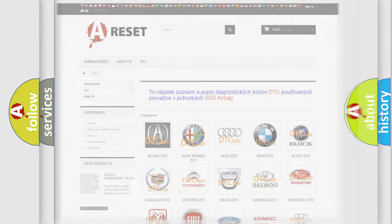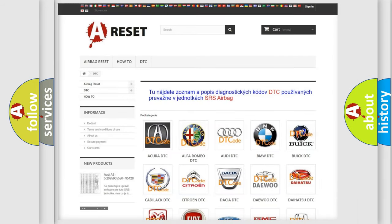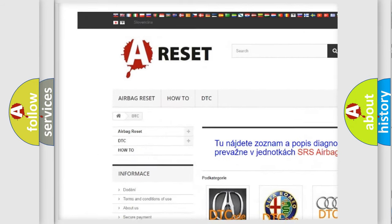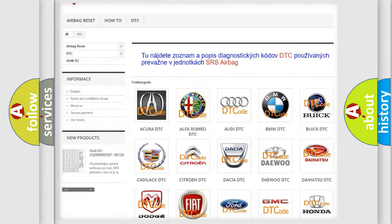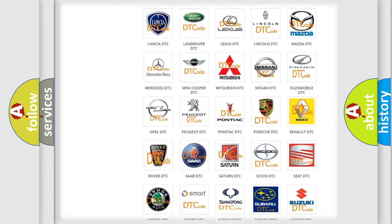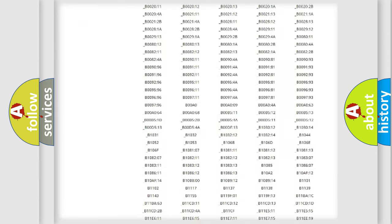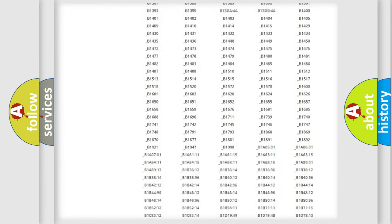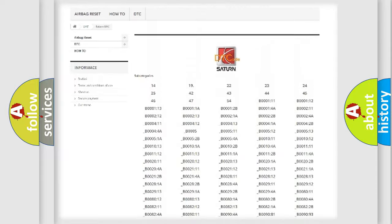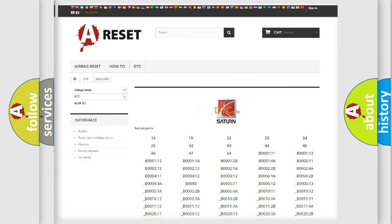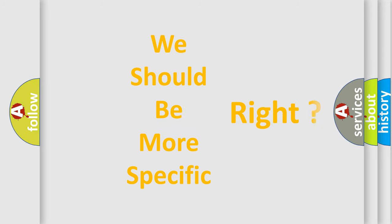Our website airbagreset.sk produces useful videos for you. You do not have to go through the OBD2 protocol anymore to know how to troubleshoot any car breakdown. You will find all the diagnostic codes that can be diagnosed in Saturn vehicles, along with many other useful things.